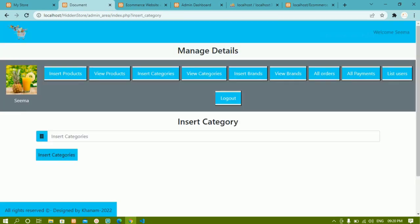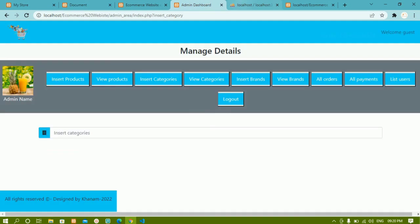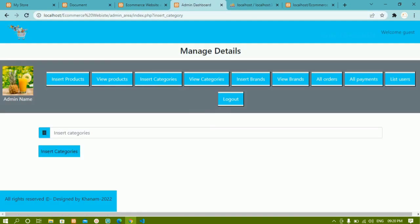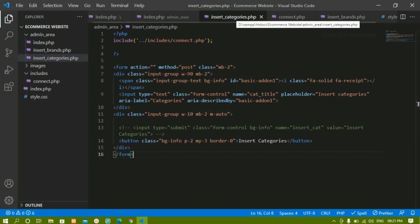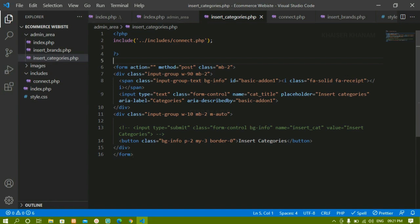Now we are going to see how to insert categories inside the database. In this project we have already created this. Whenever I click on 'Insert Categories' I get this particular form. Inside insert_categories.php we have already included the connect.php file.